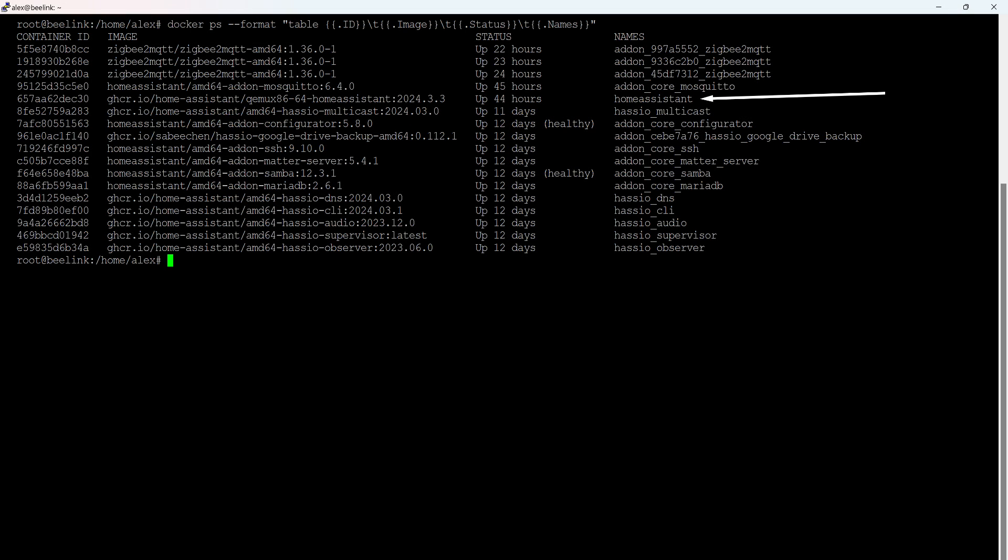Looking at the container structure, you can see that Home Assistant is just one of them, as is each of the installed add-ons. And to manage these containers, there is Supervisor, which allows installing, updating, and deleting them in one click. If it's not present, which also happens, all these operations will have to be performed manually.